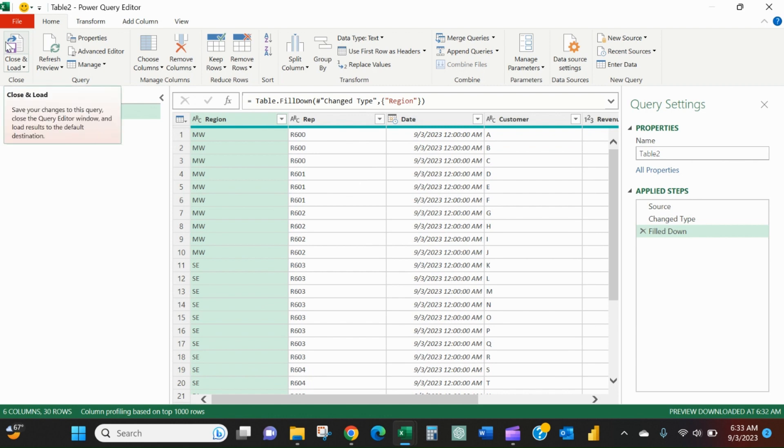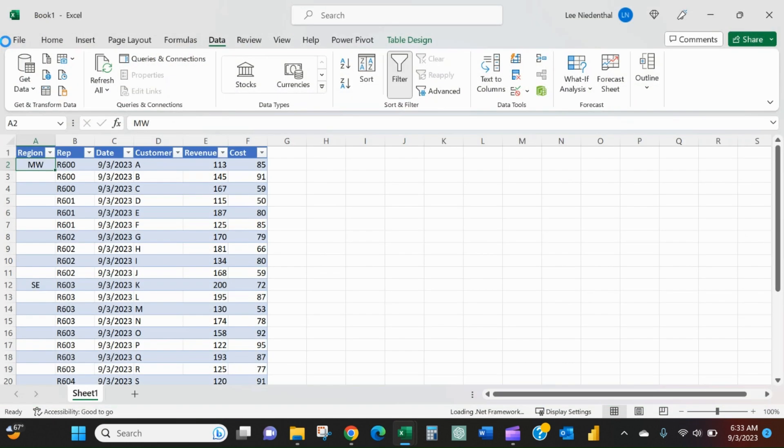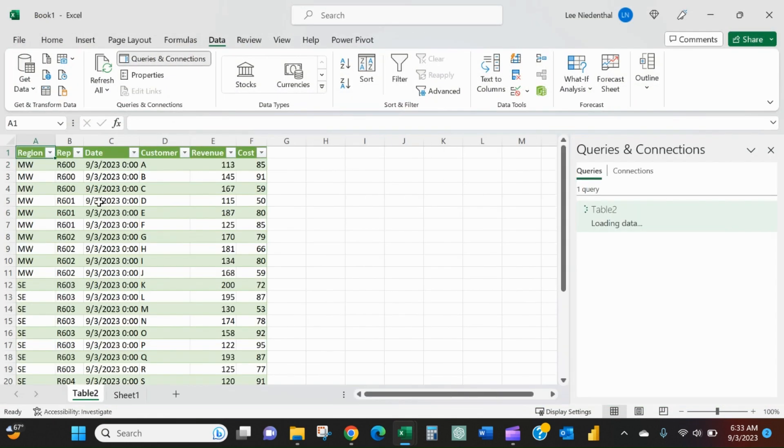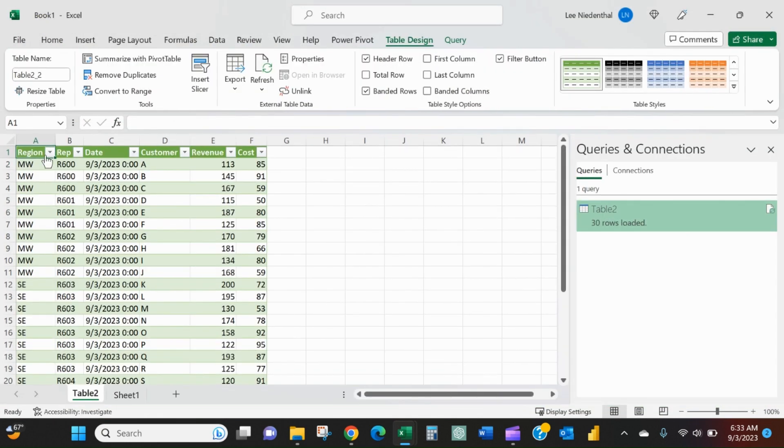Close and load. And now you have the data exactly how you want it.